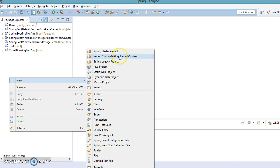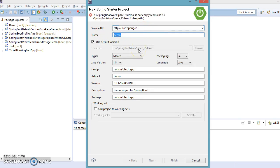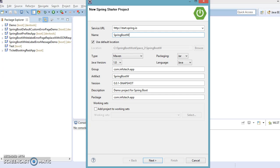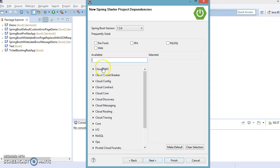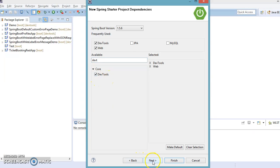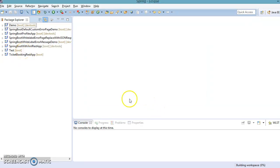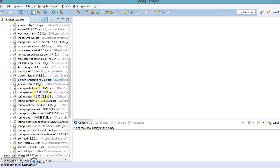Let's go ahead and create a Spring Boot web application. Select the Spring Starter Project option. I'm going to name the project 'spring-boot-with-xml-rest-app'. The package name I'll leave as 'com.info.tick.app'. Click Next, select the Web dependency, also select Dev Tools, click Next, and finally click Finish. This will create a Maven Spring Boot project in our workspace with all required dependencies.